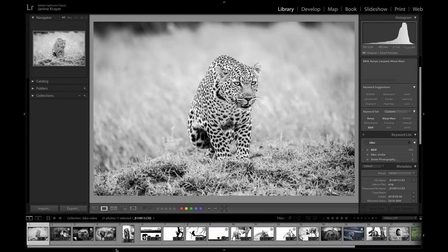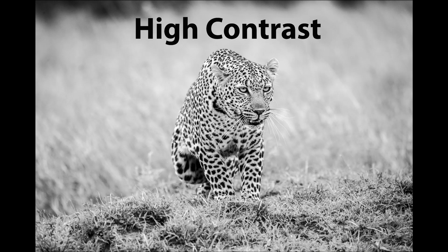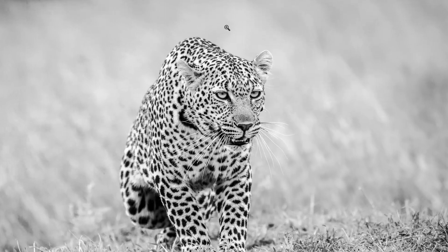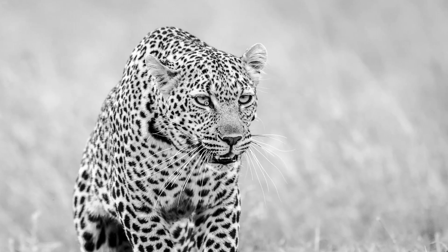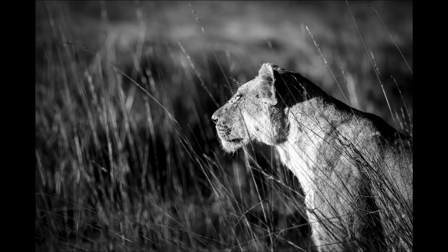When we talk about black and white images, the first thing that jumps to mind is high contrast images. That's why I love turning leopards into black and white — with those black dots on the white light fur and the black eyeliner in the lighter fur, they simply pop in black and white. But also images where you have a different contrast in your background than in your subject are great for black and white.